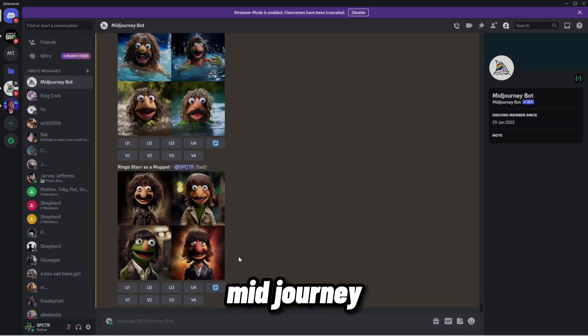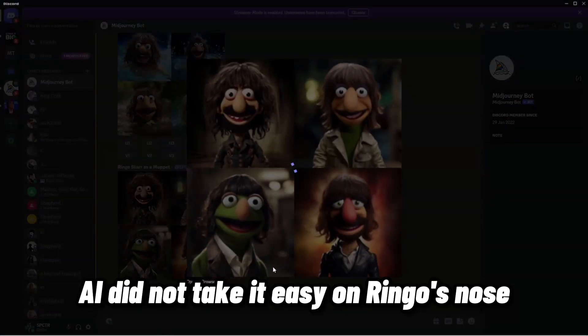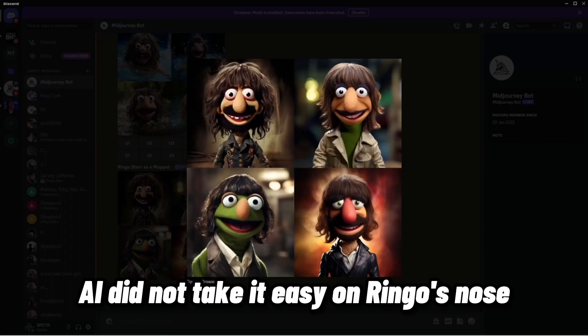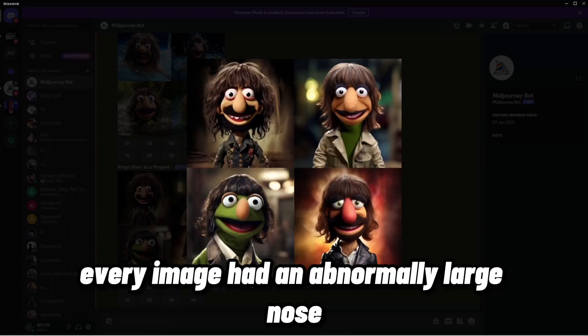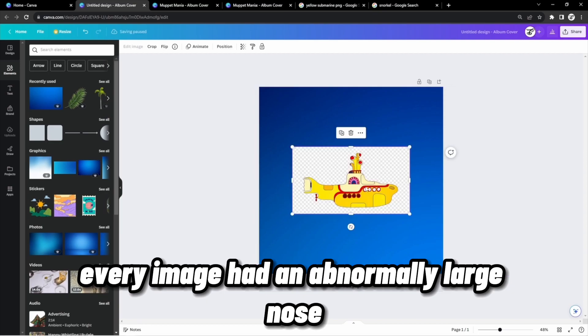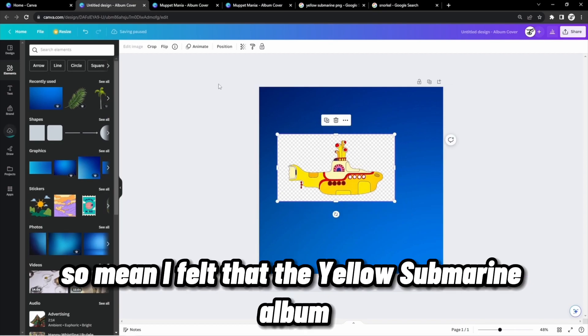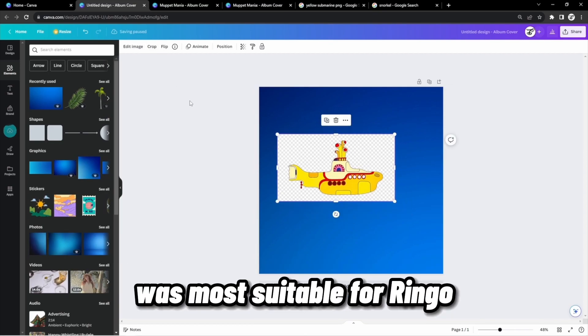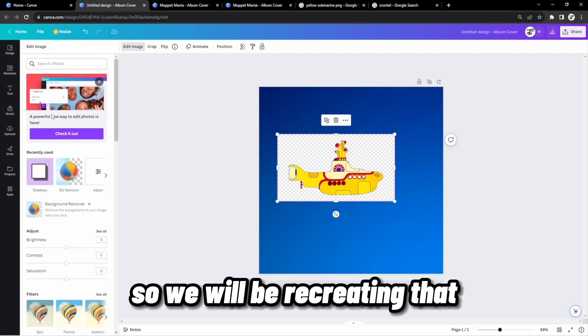Time for Ringo. Midjourney AI did not take it easy on Ringo's nose. Every image had an abnormally large nose. So mean. I felt that the Yellow Submarine album was most suitable for Ringo, so we will be recreating that.